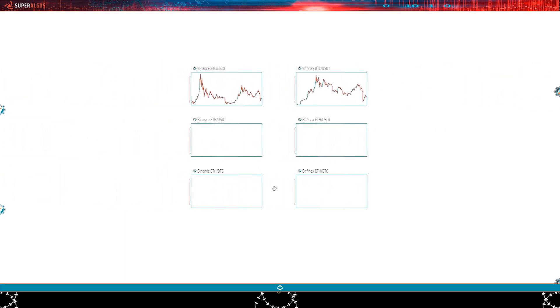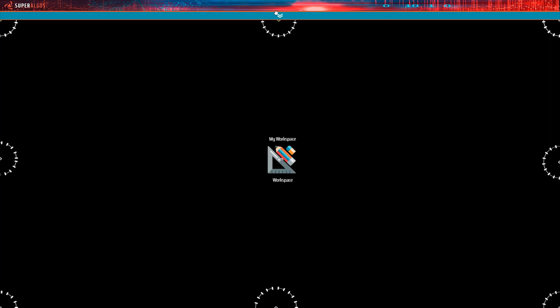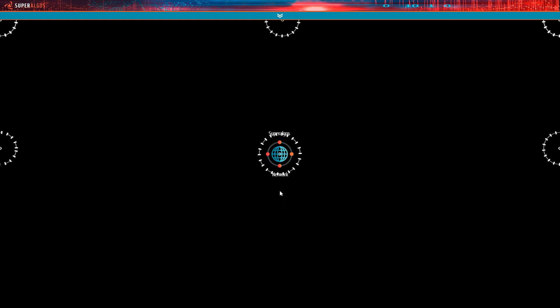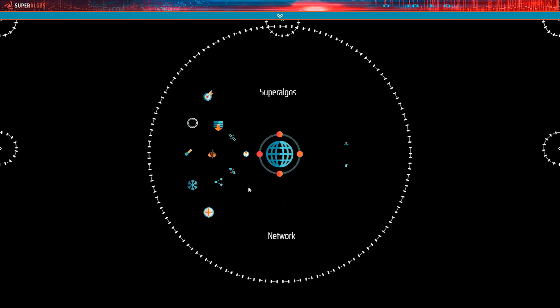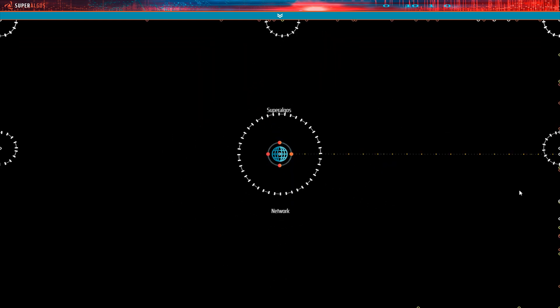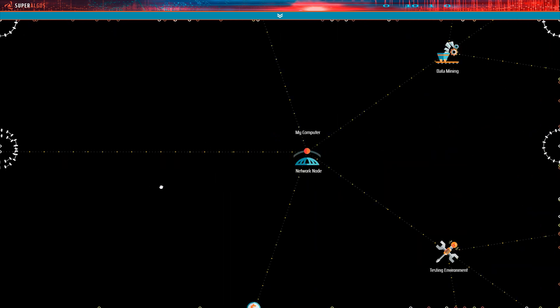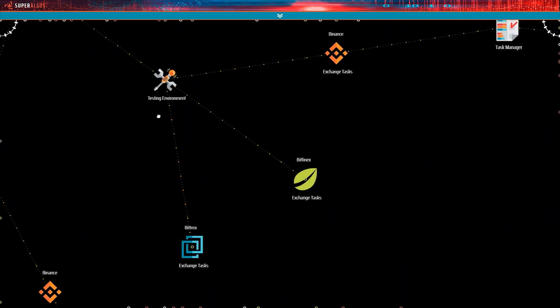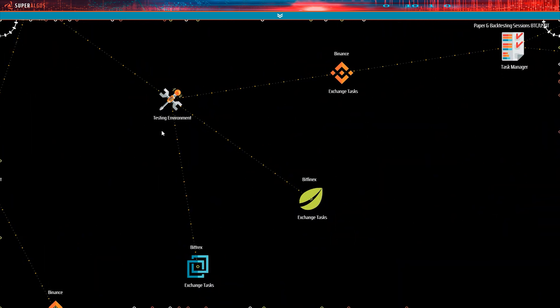Let's go to the network hierarchy, expand it and find the testing environment node. The testing environment features the same three exchanges installed on the data mining section of the hierarchy, meaning that you can use any of the exchanges provided that you have downloaded the historic market dataset to run backtesting or other types of testing sessions.